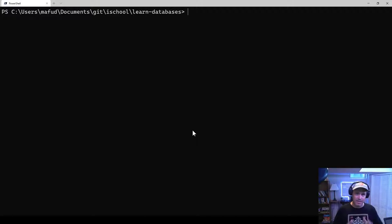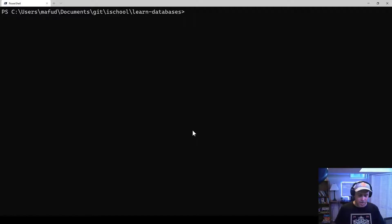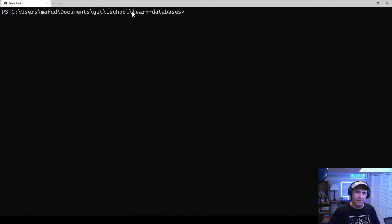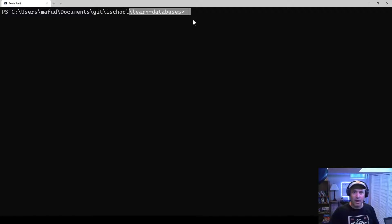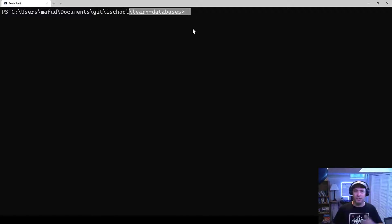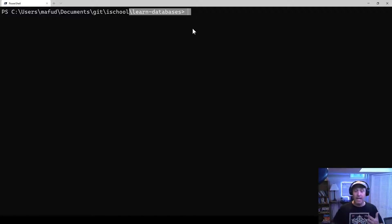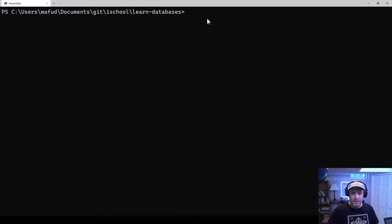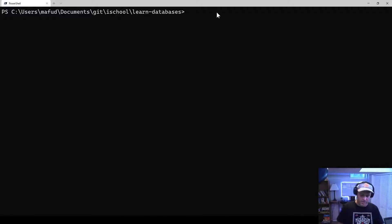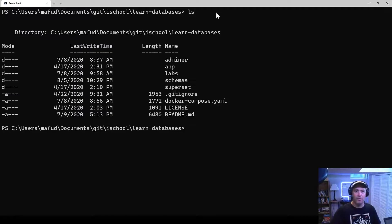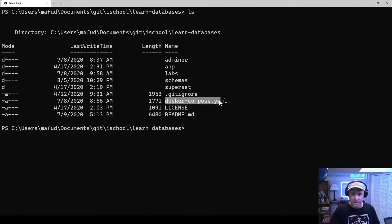And the magic that makes it work is Docker. So you can see already I'm in the Learn Databases folder. I followed the installation instructions to install all the prerequisites already, and I'm ready to begin. So this is the folder that was cloned from GitHub, and in here if I just take a look at the files in the folder, you'll see that there's a Docker Compose file here.